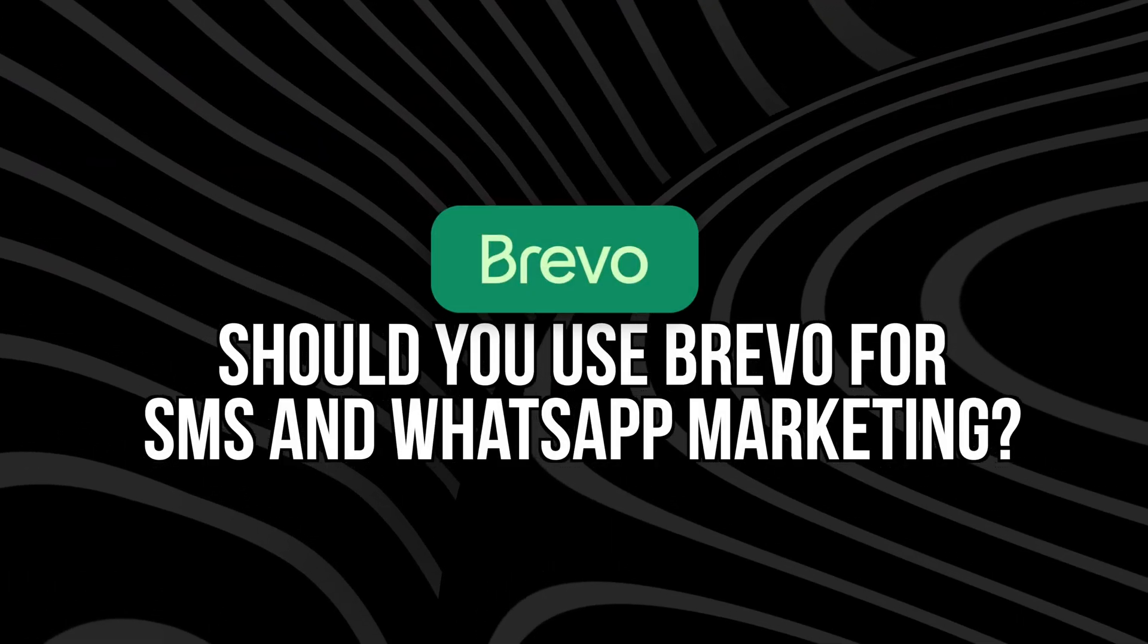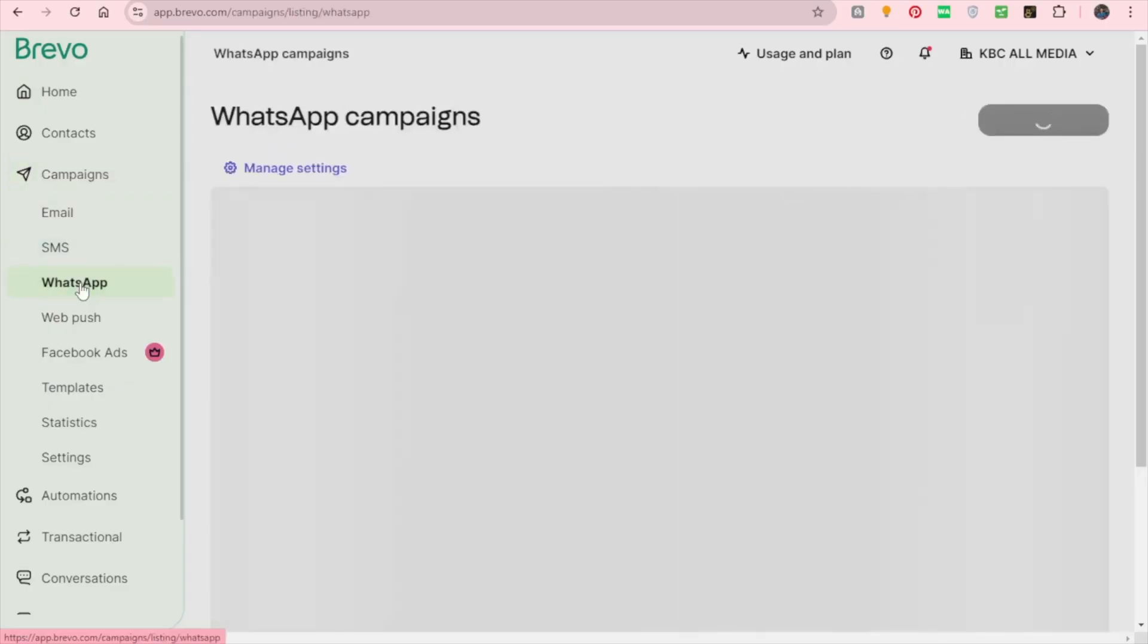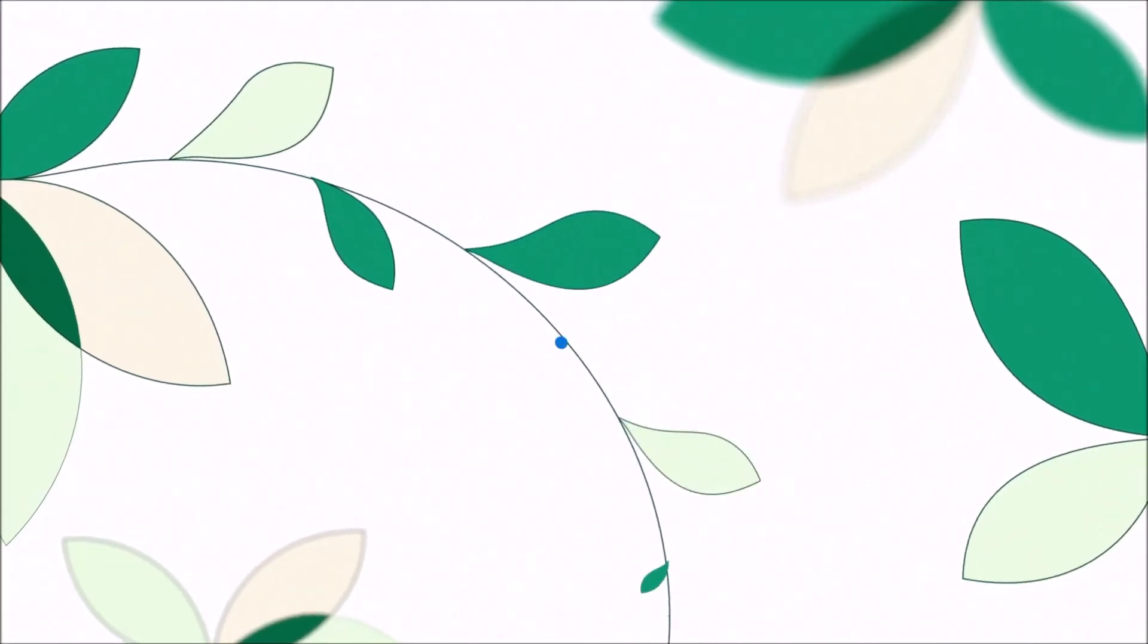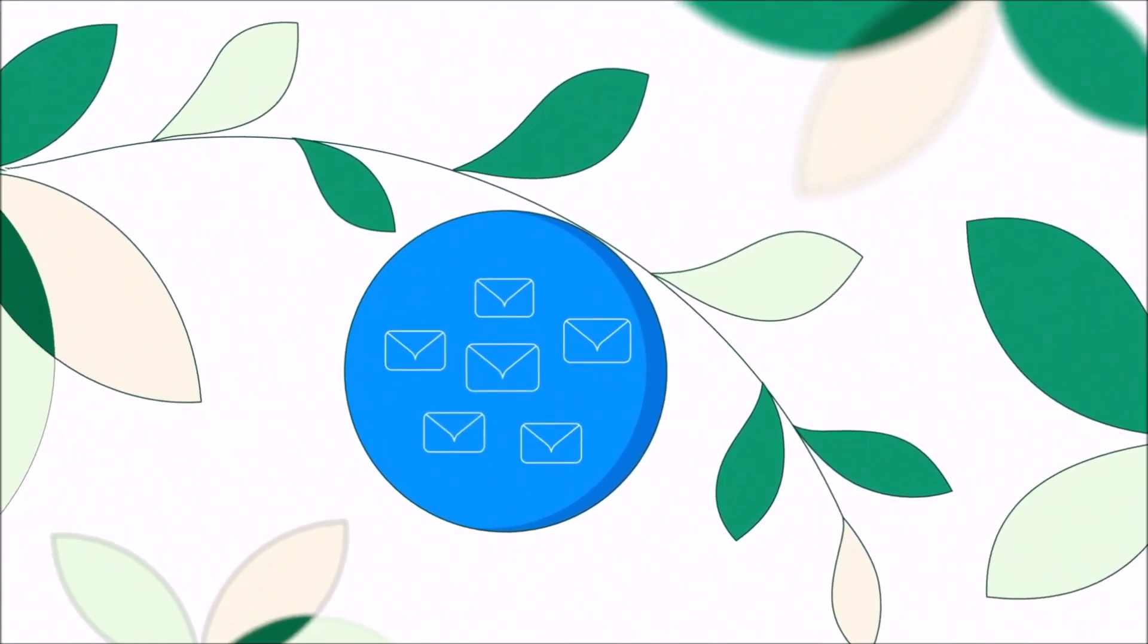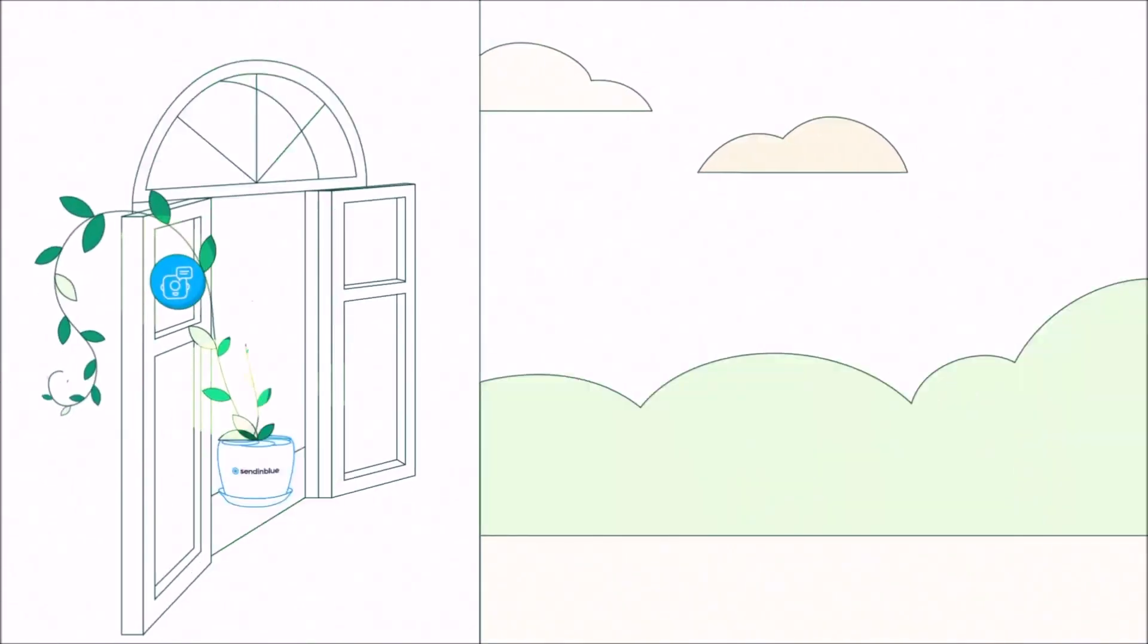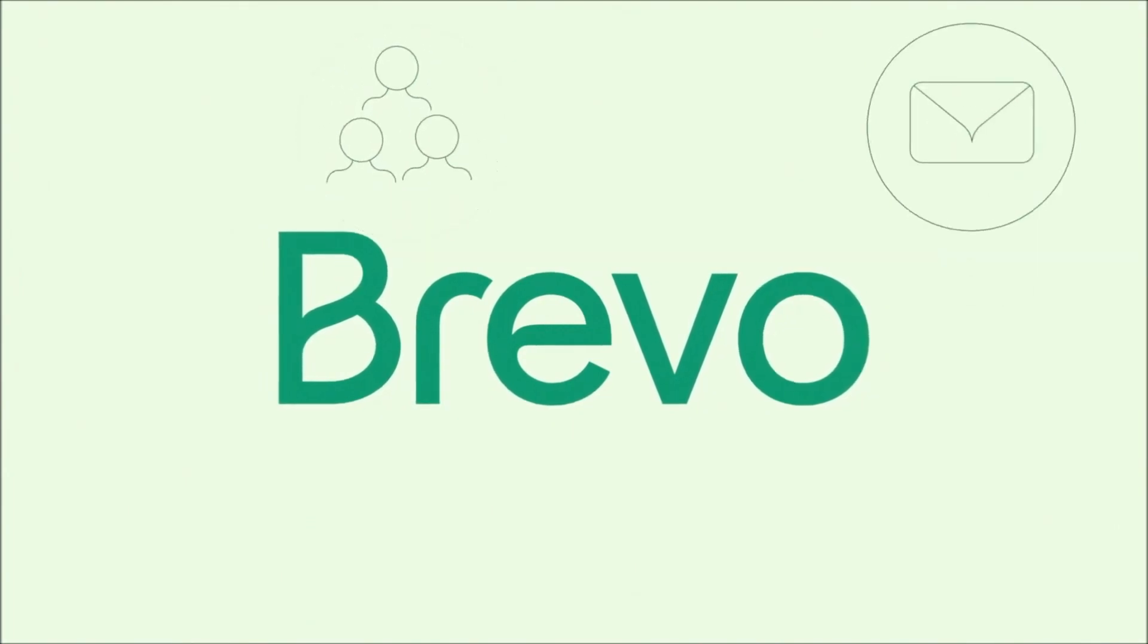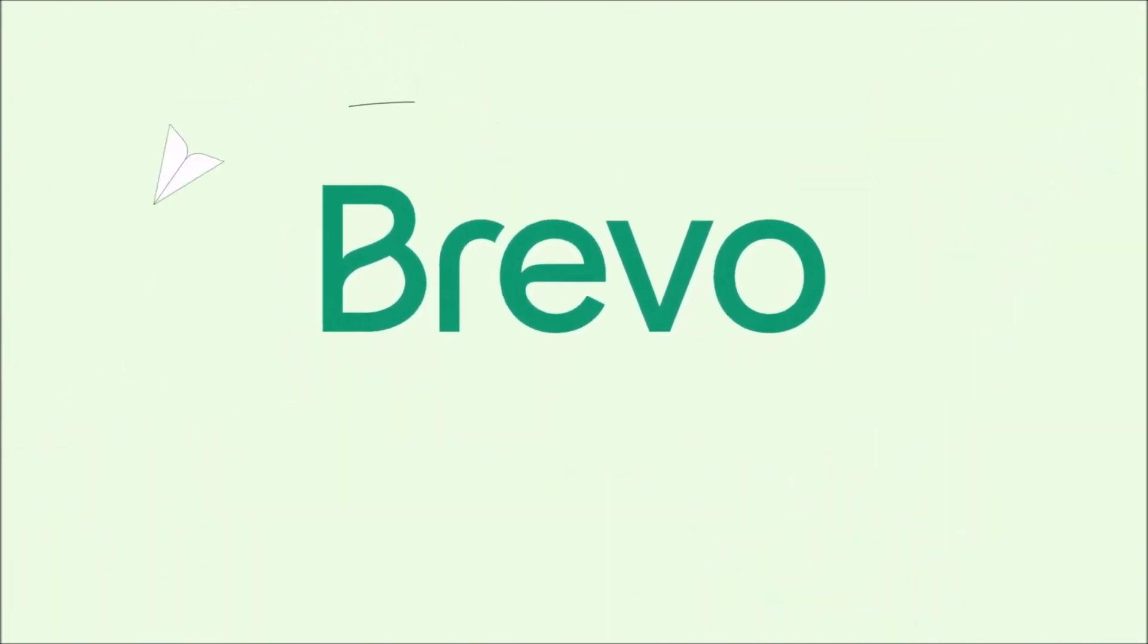So should you use Brevo for SMS and WhatsApp marketing? If you're already using Brevo for email or you want a unified tool for all of your messaging, it's a very solid choice. What makes Brevo really stand out is the centralized messaging - email, SMS, WhatsApp, chat, all in one place. The e-commerce integration, which it works with Shopify and WooCommerce. The simple setup, no code needed to start sending. It's also relatively affordable and they have multiple things like the CRM in one. So there's no need to pay for multiple platforms or apps. It's not the flashiest platform, but it really does get the job done and it has a super clean interface. And it really just gives you everything you need to grow your e-commerce business across channels.